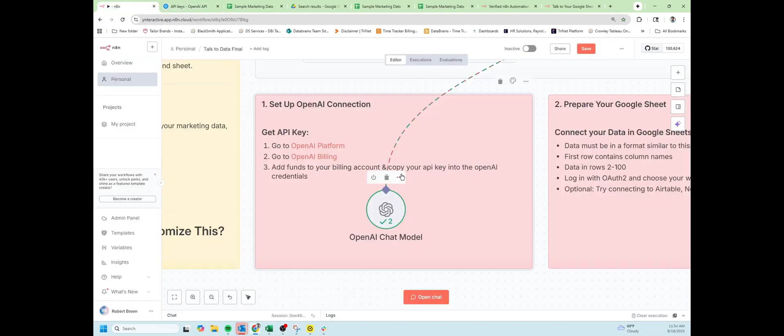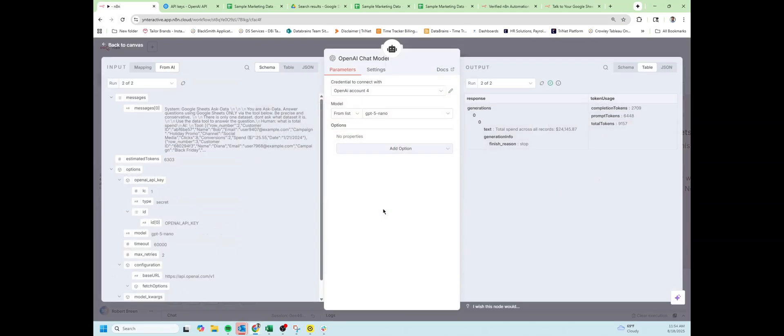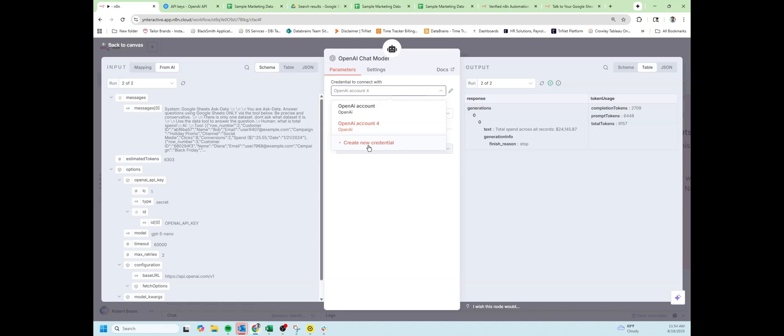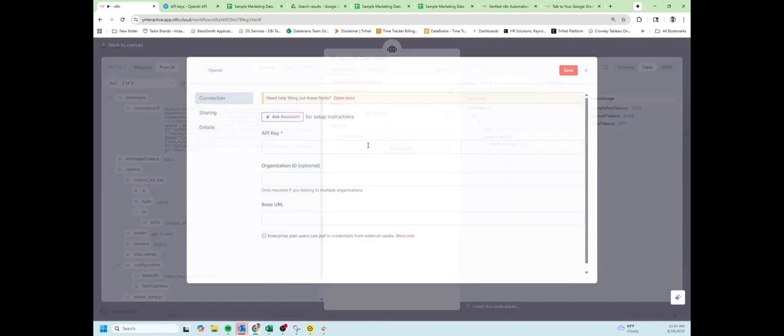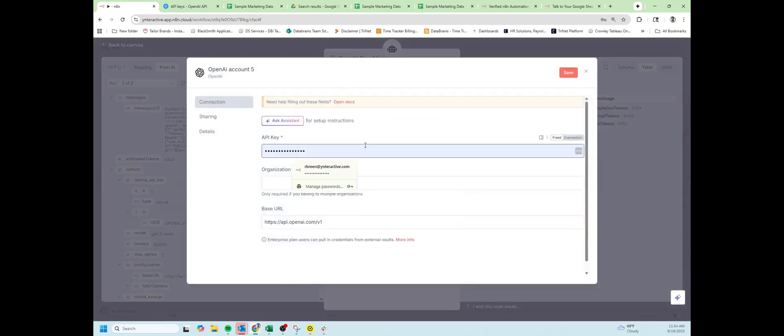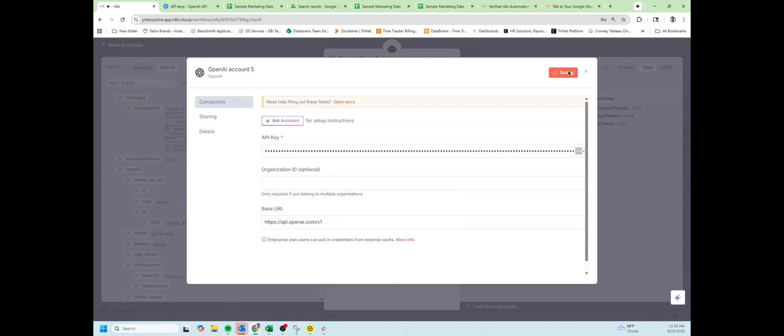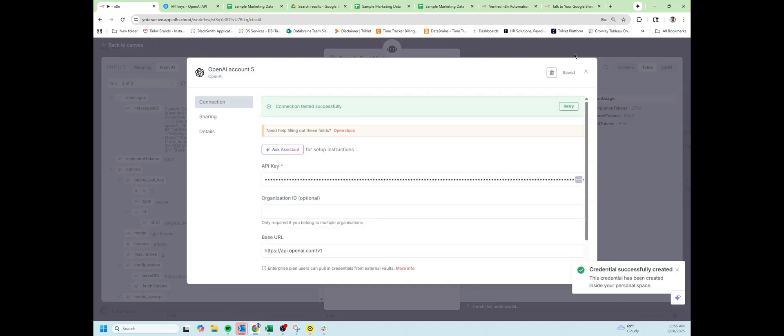Back in N8N, I'm going to double click on this OpenAI node. Click on the dropdown and create new credential. Paste in the key that you just created. It should test successfully.